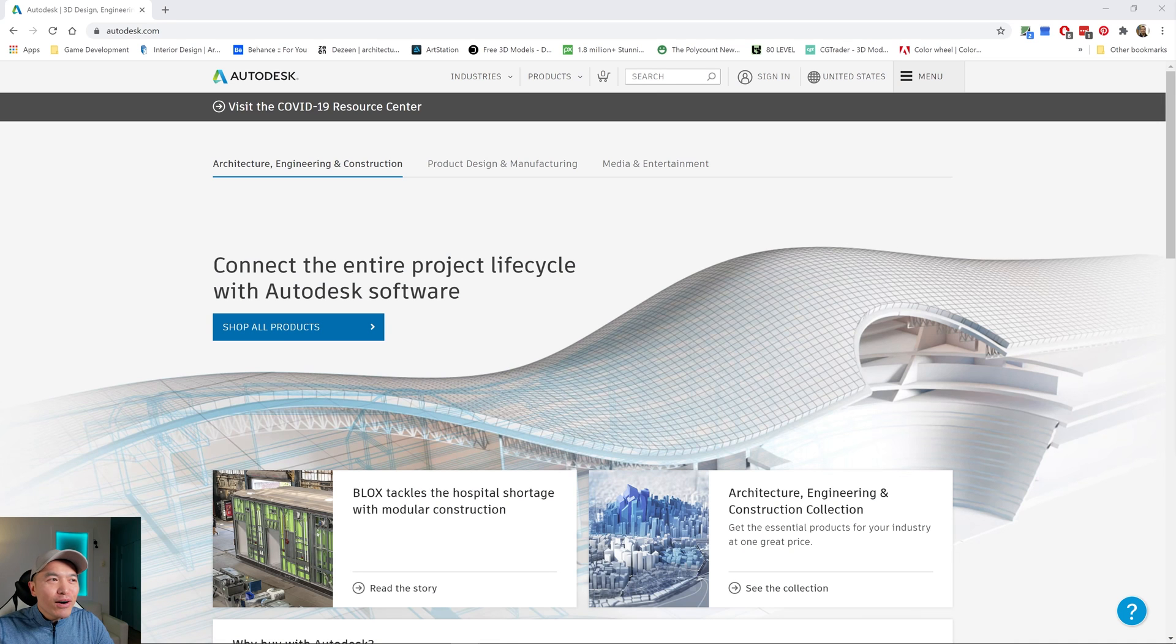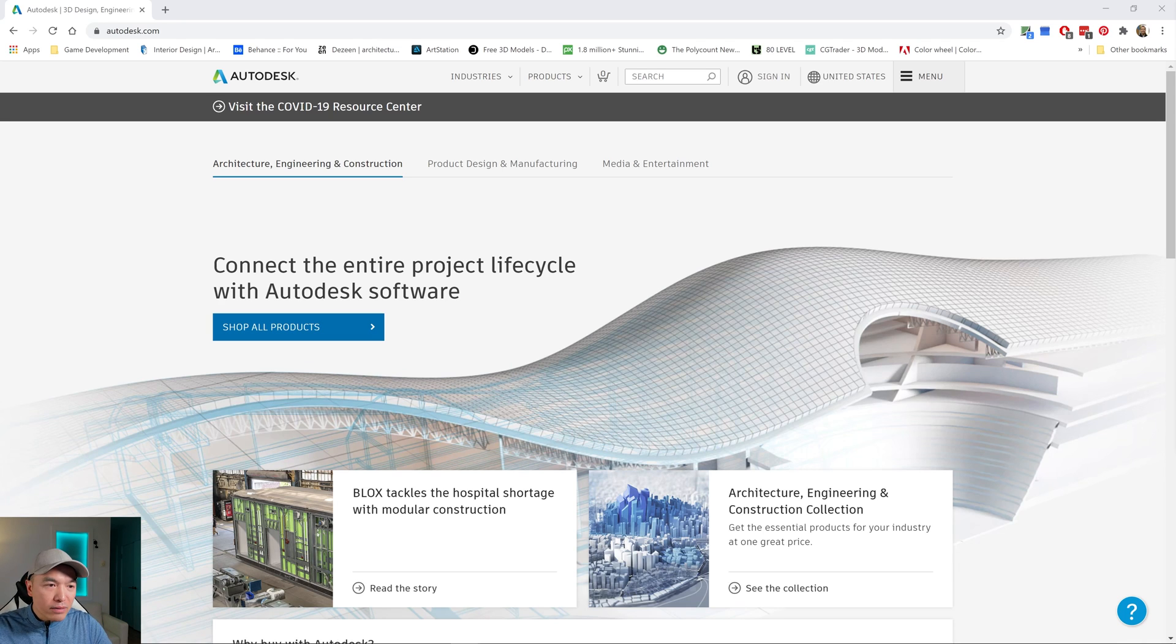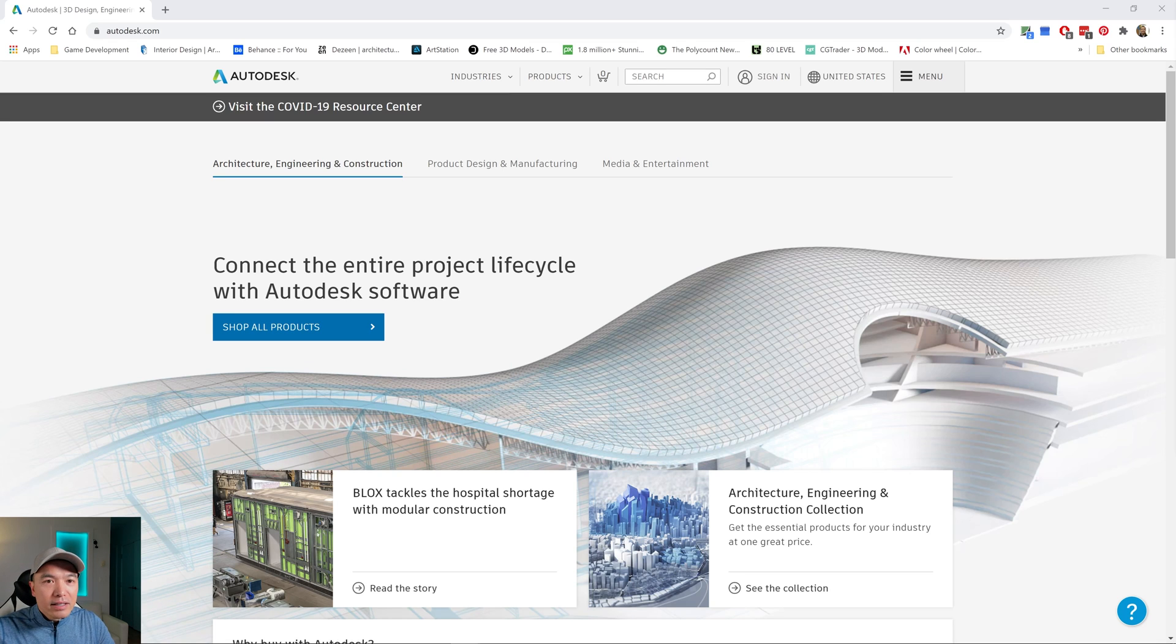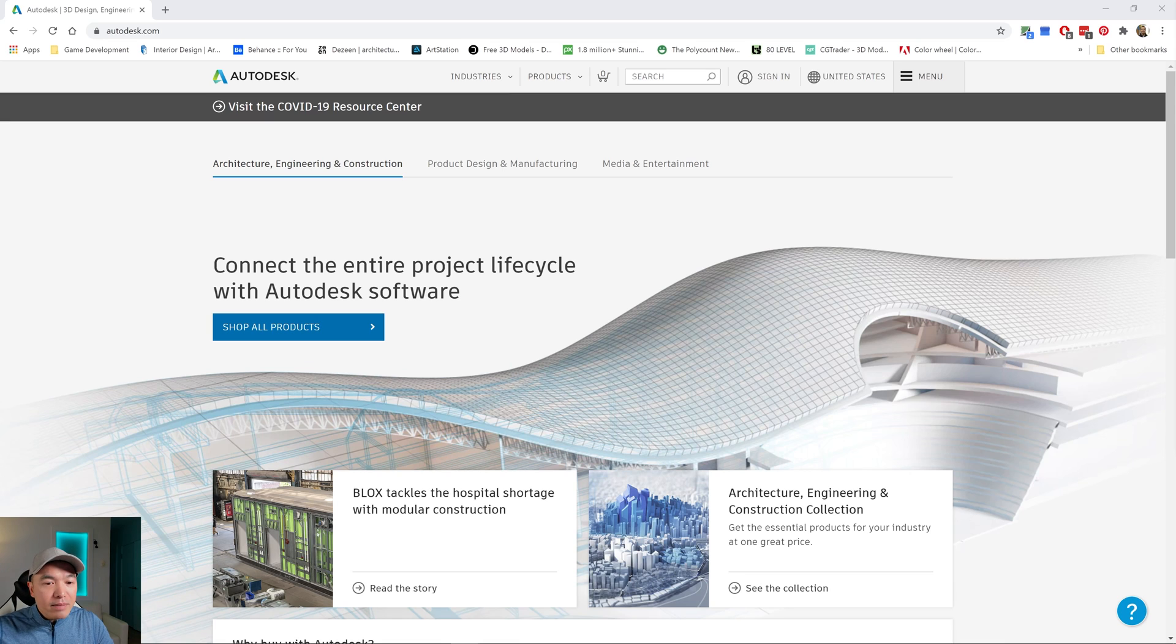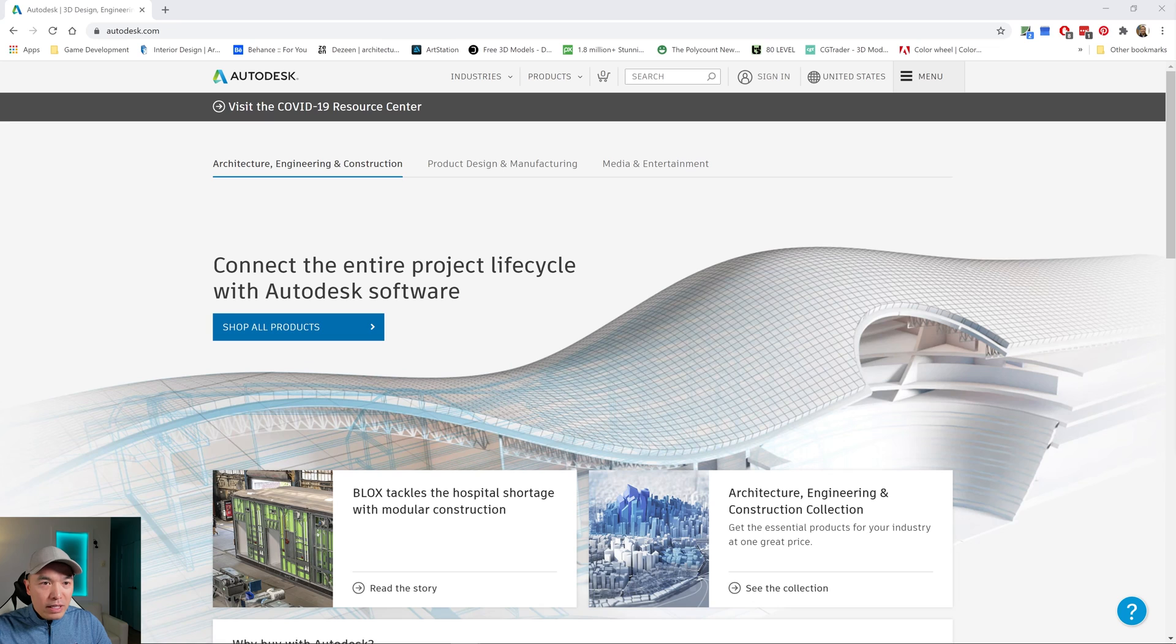Okay, so here we are on the Autodesk website and before we begin with the installation process of the trial version, the free version, I want to talk about a couple of the other different versions of Maya. But if you want to skip to the installation, the timestamps below. I'm going to talk about a version of Maya that they don't really advertise that is a very affordable purchase if you ever make that decision down the road. So stick around for that if you're interested.